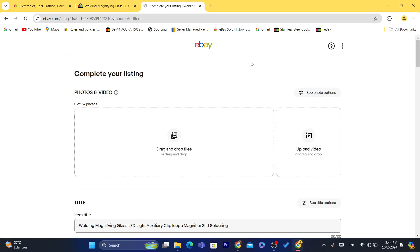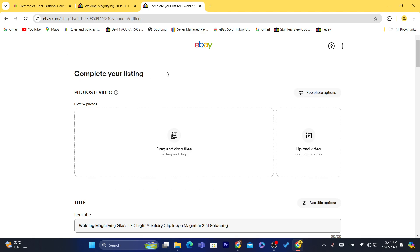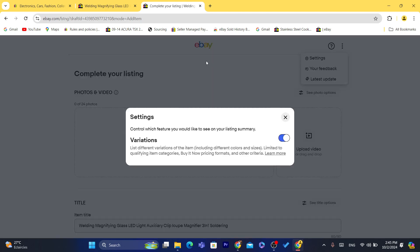Keep in mind that not all listings are going to be eligible to create multiple variations. Not all listings are eligible for that. So first, what you guys need to do is click on the three dots in the top right and click on them. Click on Settings.